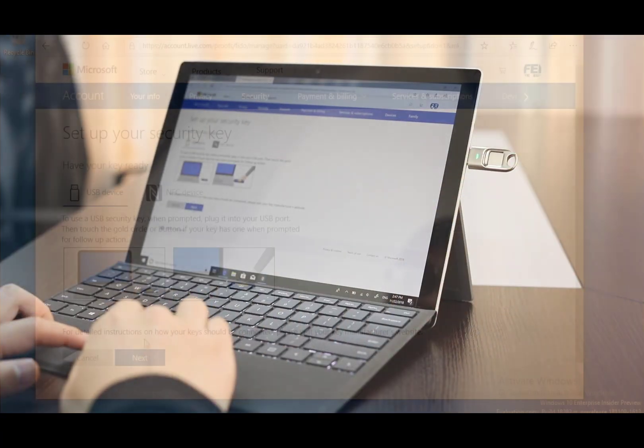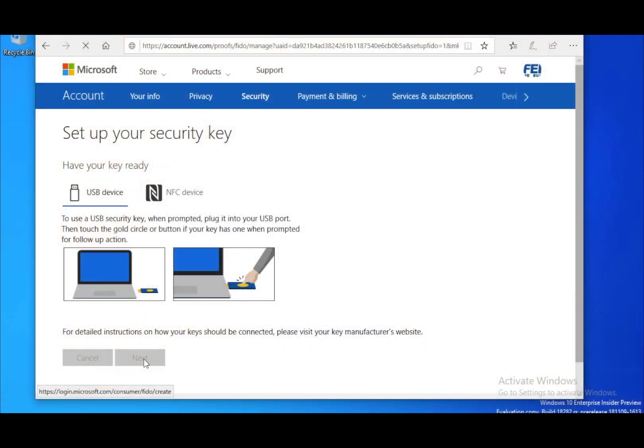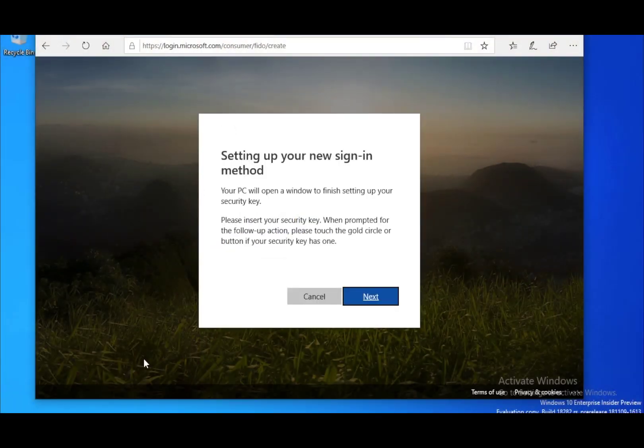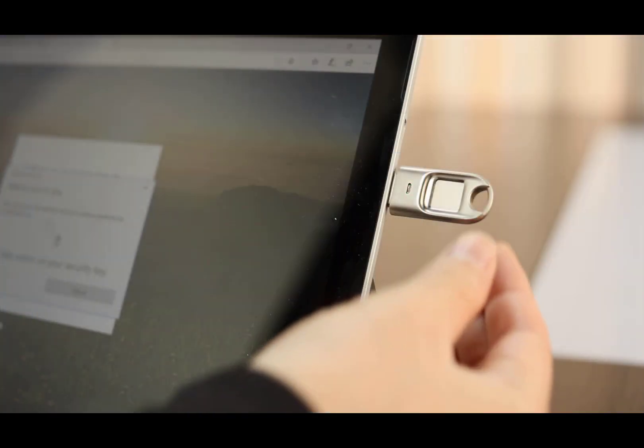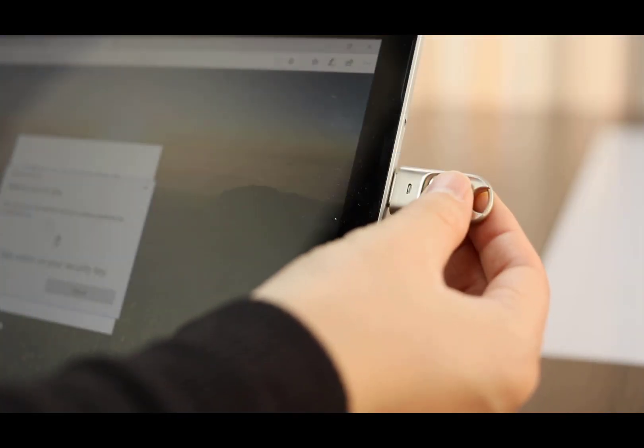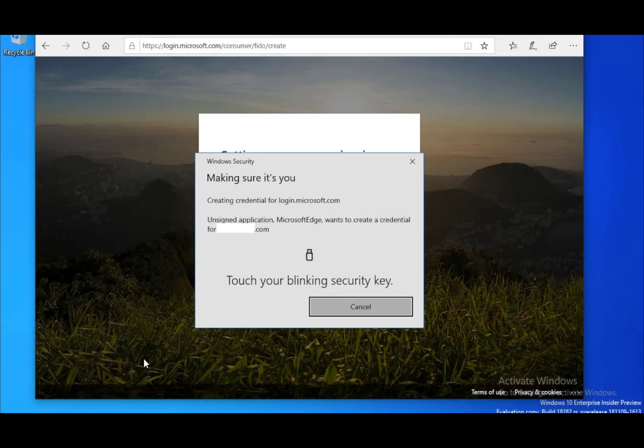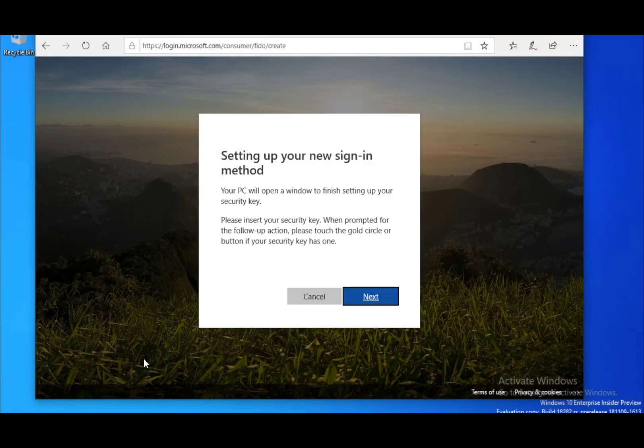Insert the security key and click next. A pop-up window reminds you to touch the blinking security key to have your fingerprint verified.